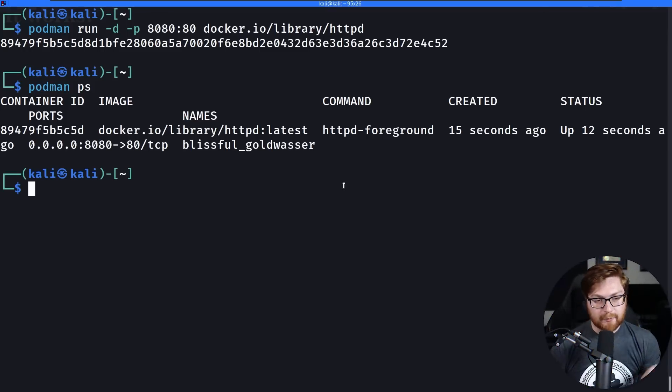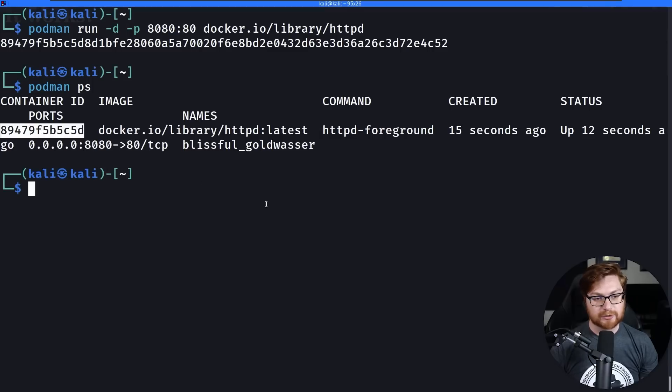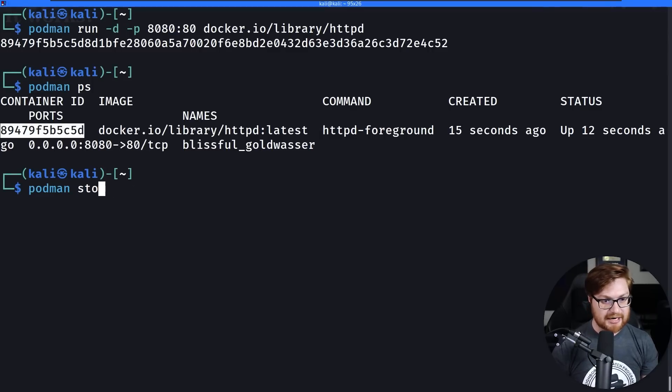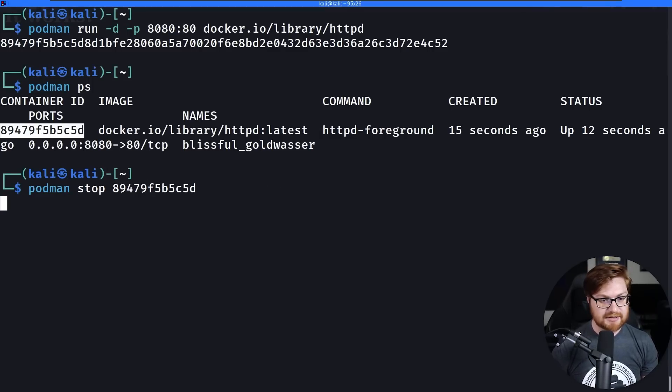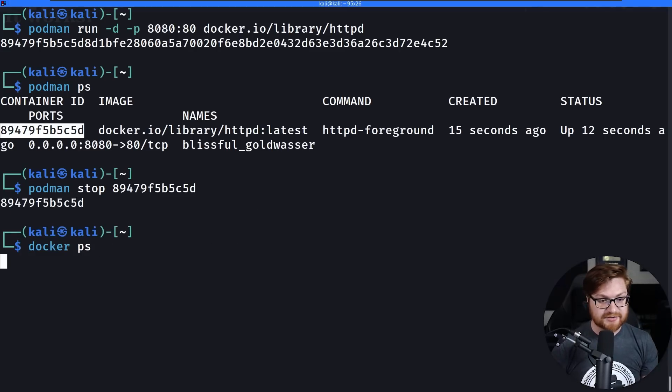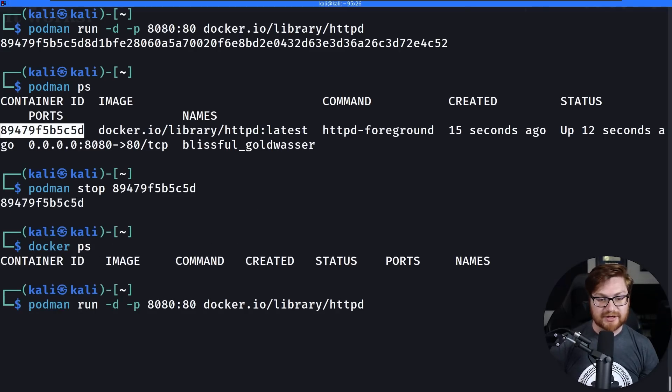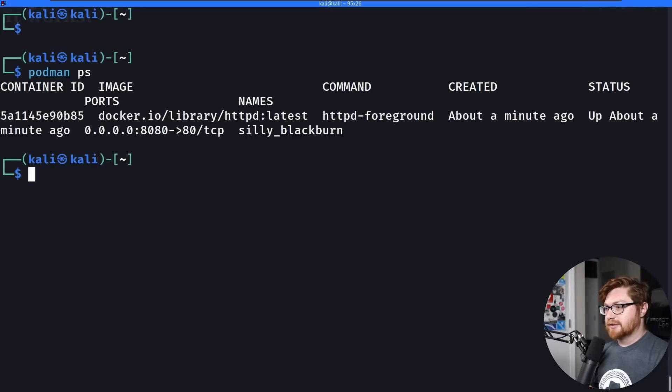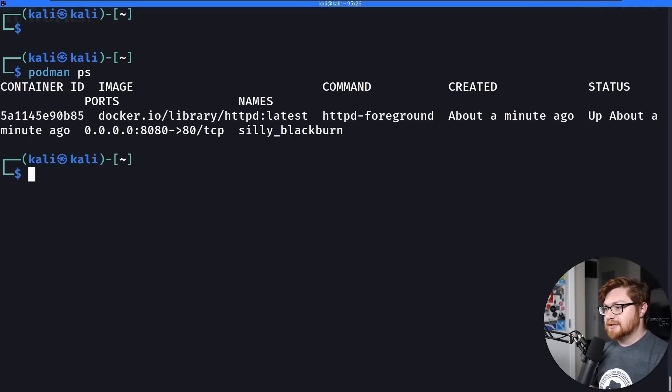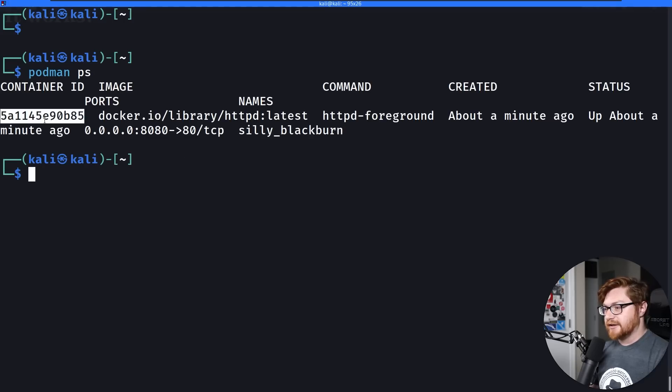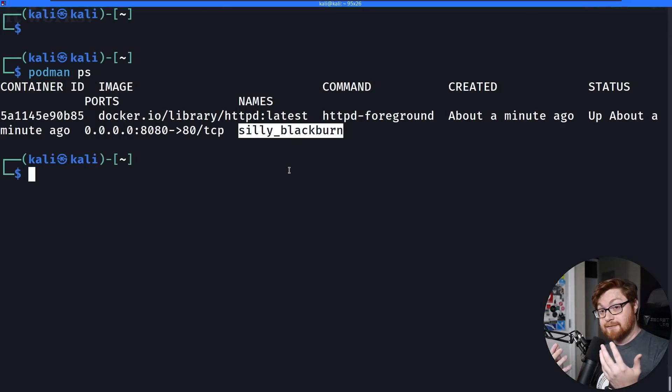Now, if I went back to my terminal, and I wanted to go ahead and either stop or kill this, I very well could with podman stop, given the ID number of that. If I run docker ps, that is no longer present. Let me spin that up one more time. Now that that is up and running, let me go ahead and use podman ps one more time to get the name of this instance or the container that's running. And you can see the container ID again here. Silly Blackburn is the randomly generated name for it in my case.